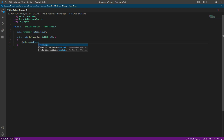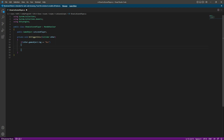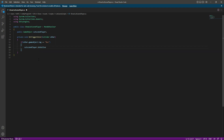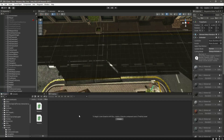We say: if (other.gameObject.tag == "bus") — since we've tagged our bus as 'bus' — then we simply activate our cutscene player by saying: cutscenePlayer.SetActive(true). That's it. Now save the script, but make sure the 'O' in 'Object' is capital.